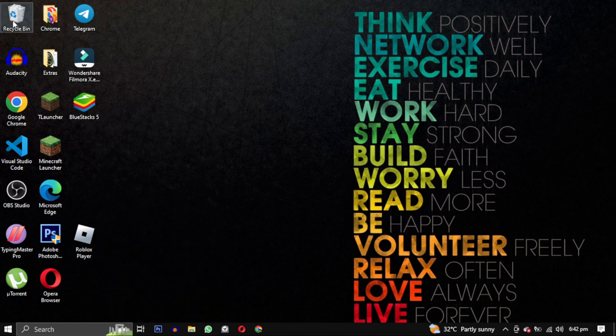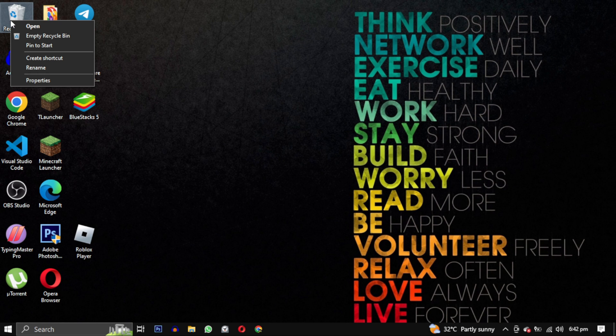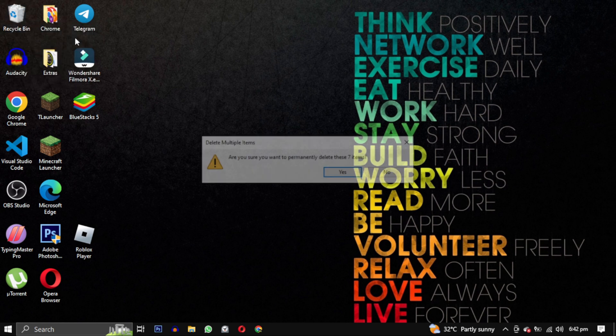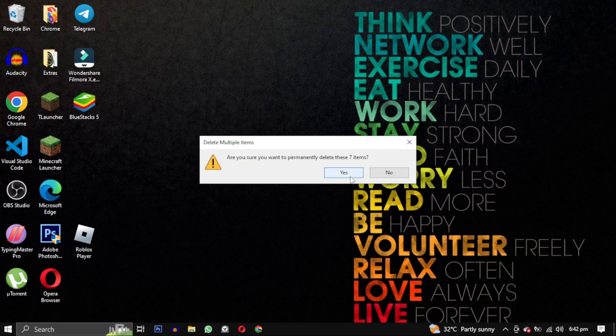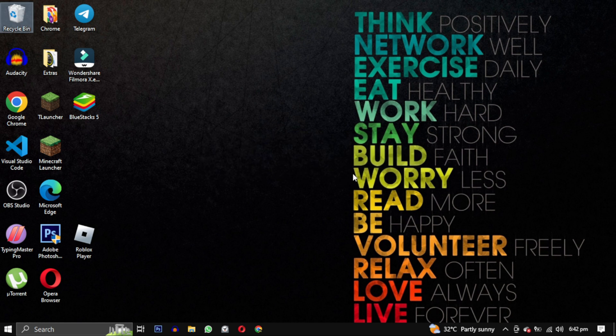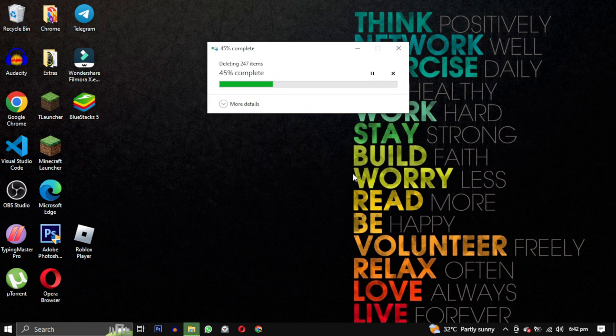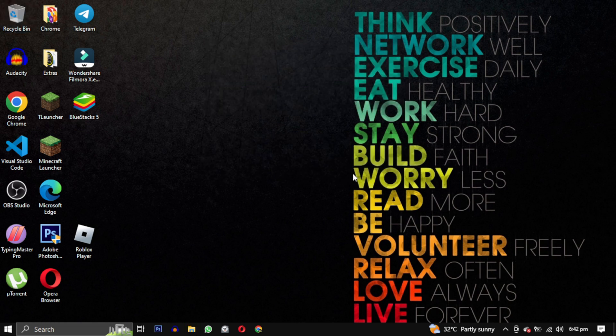And there you have it. I have completely eliminated Riot Games from my computer. Let us know in the comment section why are you deleting Riot Games and also inform us if you are successful in removing it from your computer.